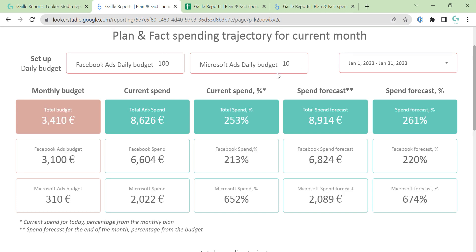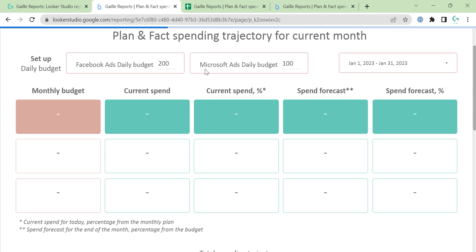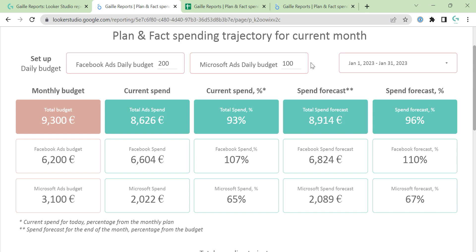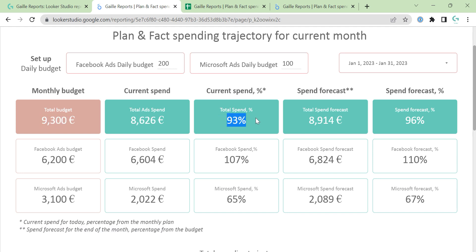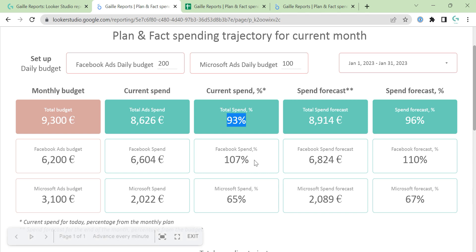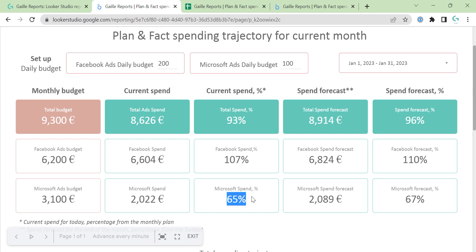Let's change it. Let's change it to 200 here and 100 here. Let's imagine we have 200 for Facebook and 100 euro per day for Microsoft Ads. In this case our total budget will be 9300. We already spent this amount of money, and when we divide it by total budget we get 93%. So till today we spent 93% of our total budget for the month. But we can see that Facebook Ads is more than 100% — we overspent it. And for Microsoft Ads, we underspent it.